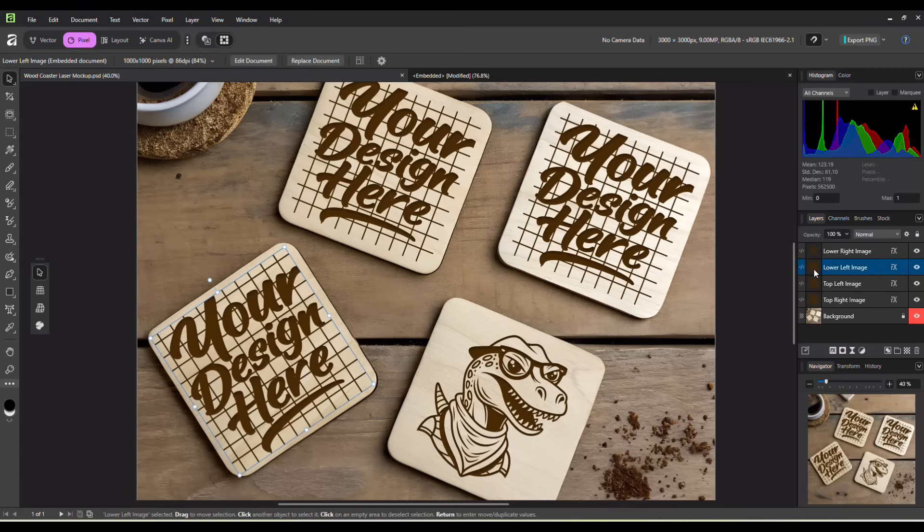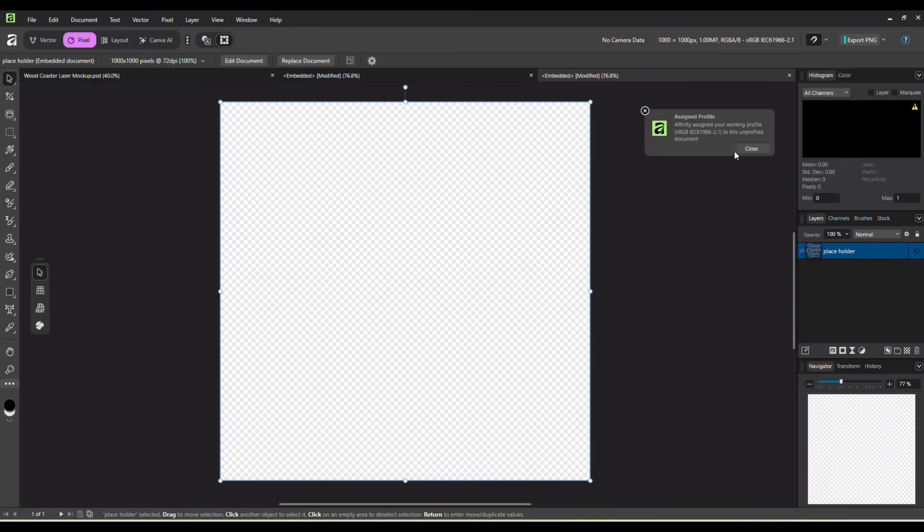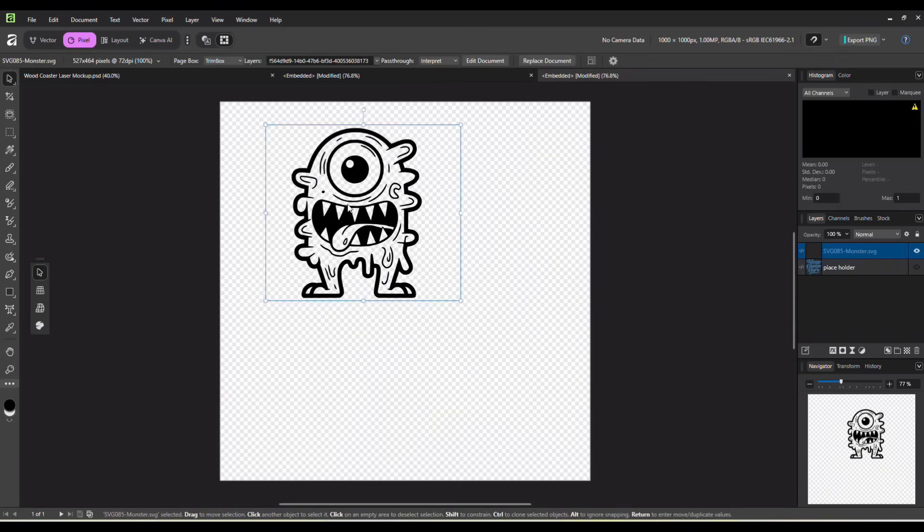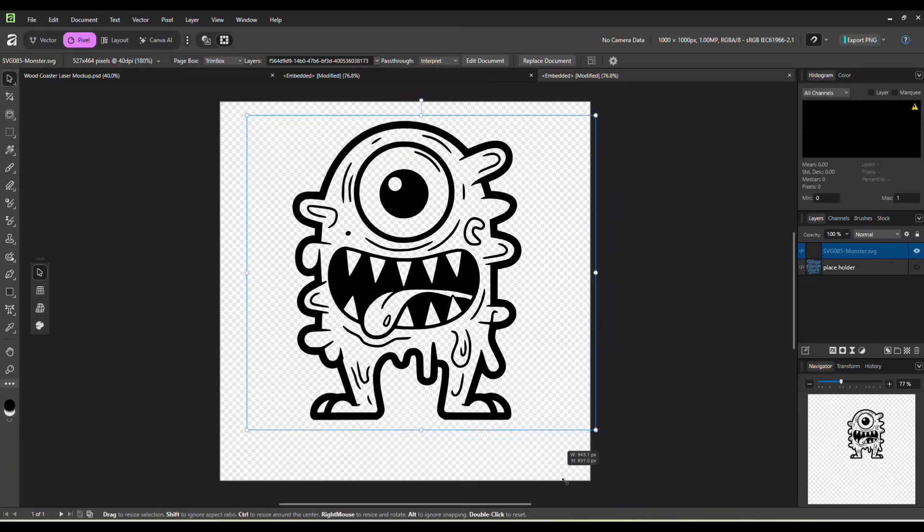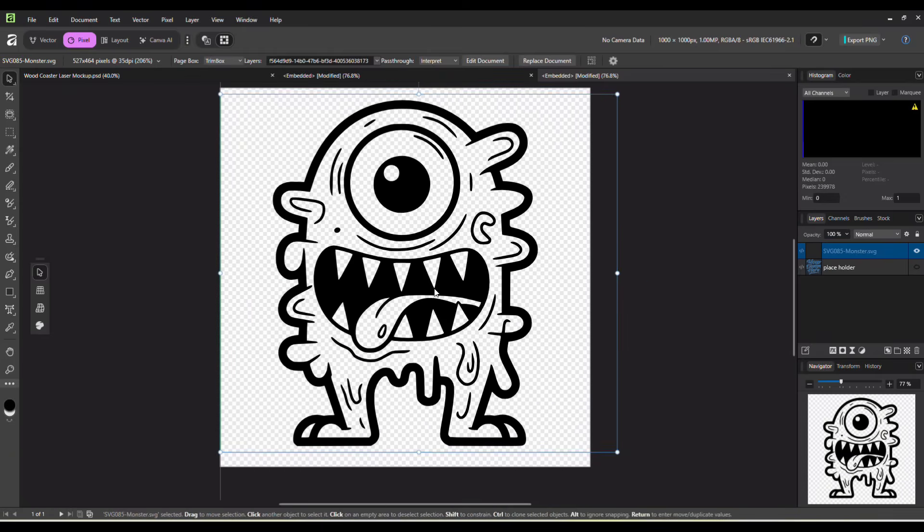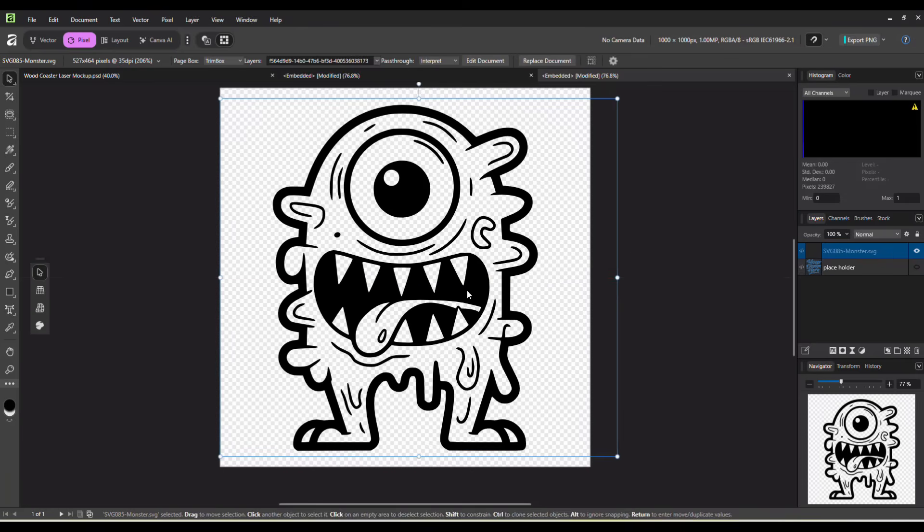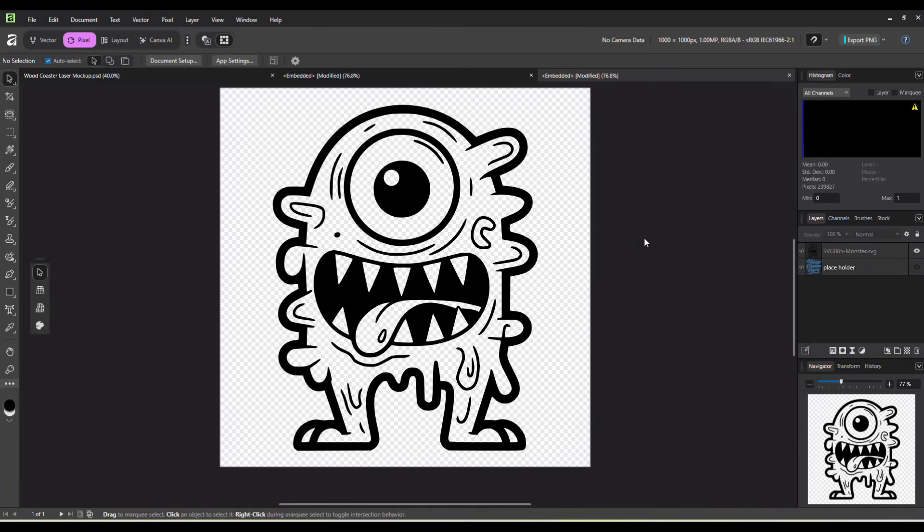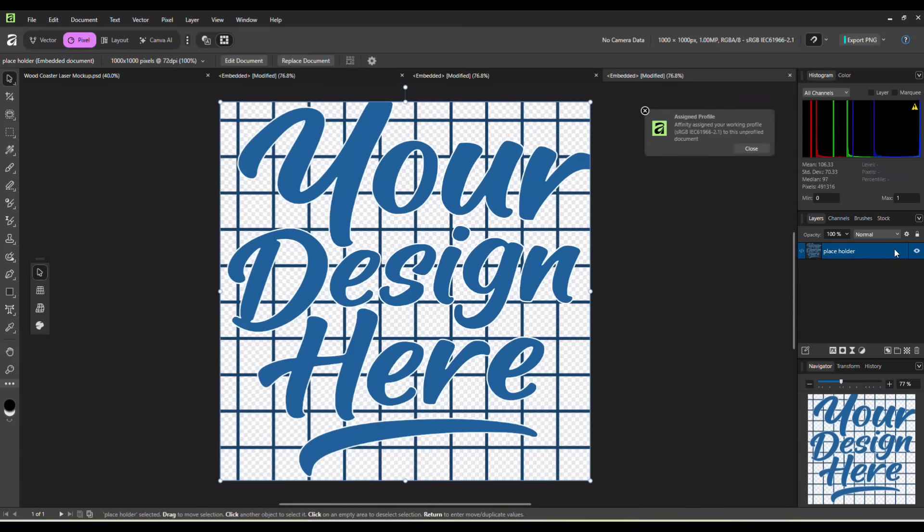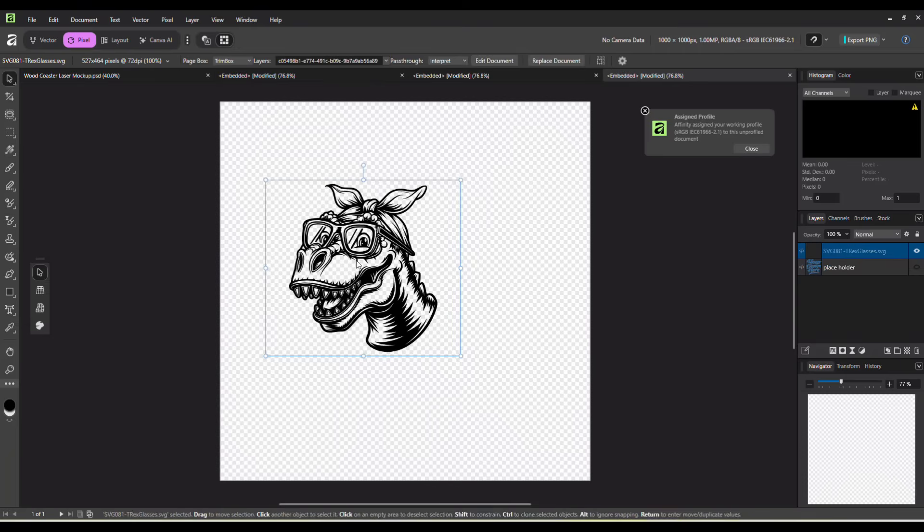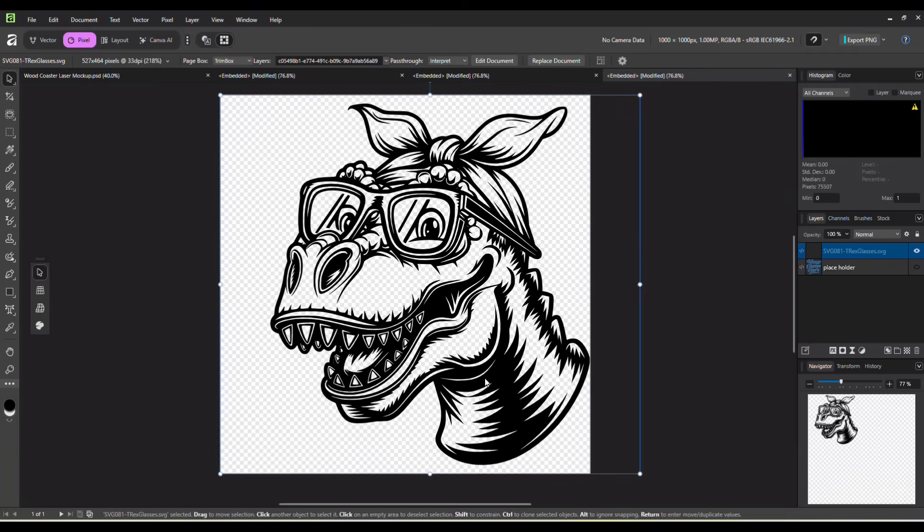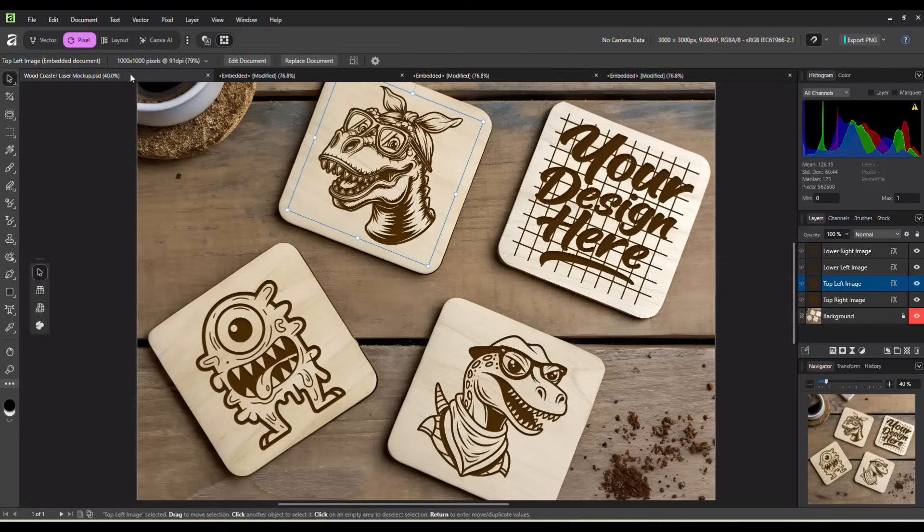And now we just move on to the next one. Lower left. Same thing. Double click. Turn off that placeholder. And let's drag something else in. Another design. And just size it to fit however big you want it. Let's put that right there. Control S. And there's that one on its coaster. And you would just repeat the process for all four coasters. Let's drag in this. There's another dinosaur. Center it. Control S. There's that one.